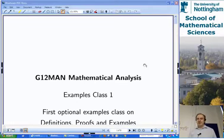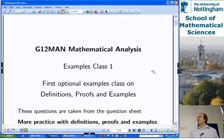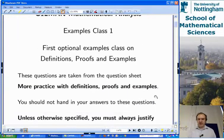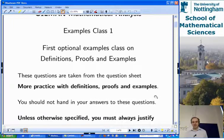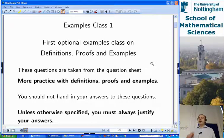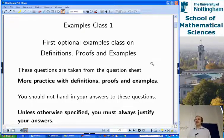Welcome to the first optional examples class in mathematical analysis, where we're going to look at definitions, proofs, and examples using the question sheet at the front. You don't have to hand these in. The material we're going to cover in these optional examples classes is not examinable as bookwork, except insofar as it duplicates stuff that's actually in the lecture notes and reinforces that.